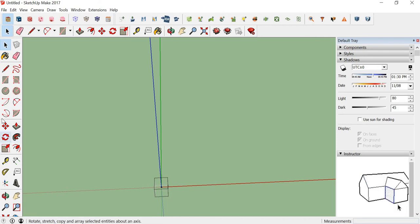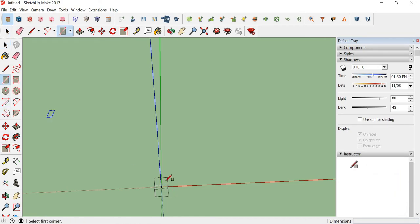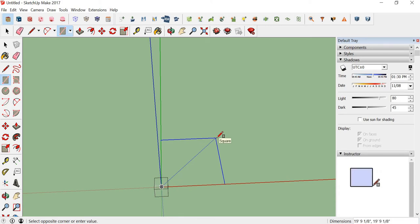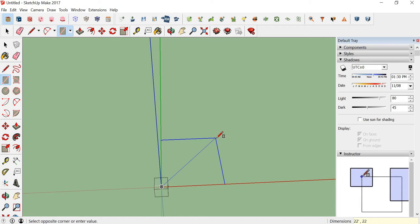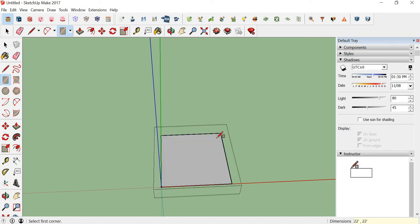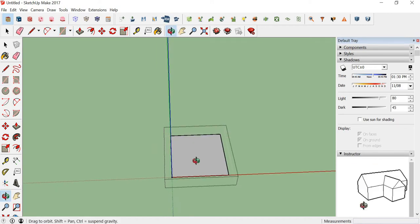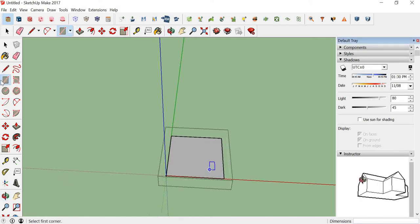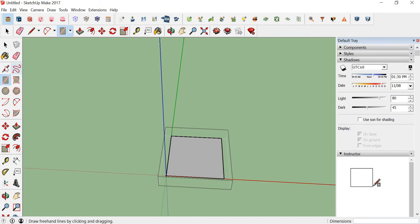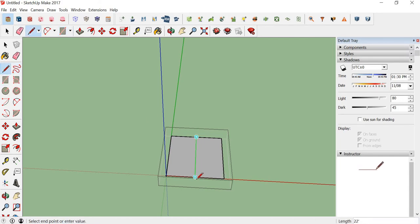Double click on it and start with the same process again: 22 feet. So it creates a square. Again, you can create partitions. Now I'll create just one.